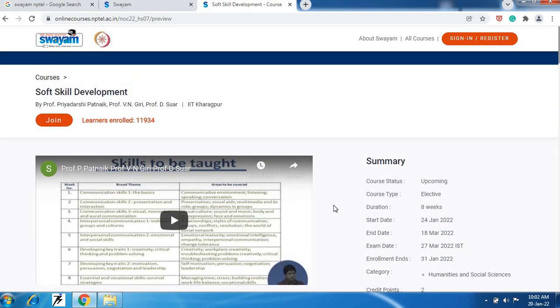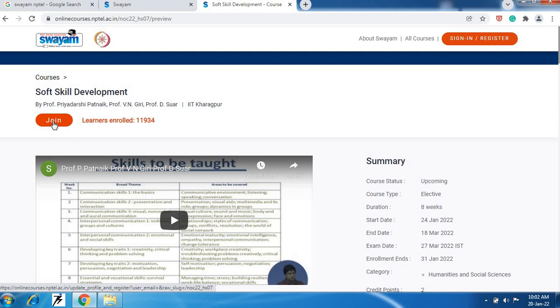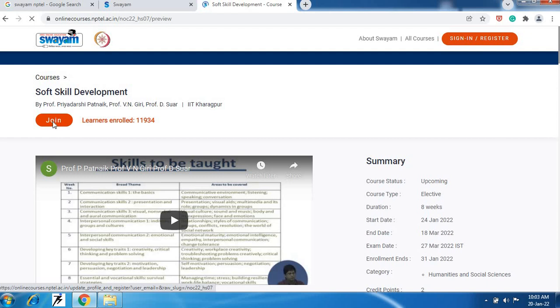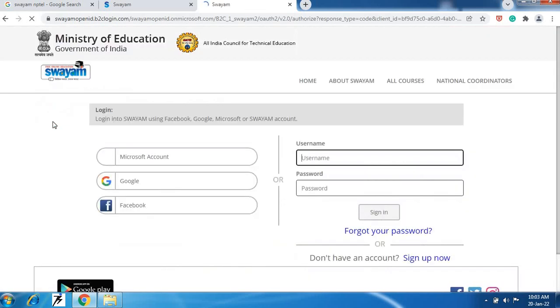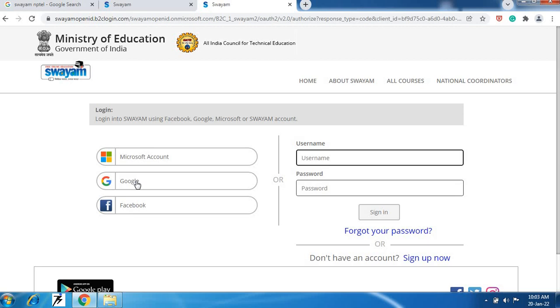So here you will see the option, here join option. Click on this join button. Then here you will see the option - Microsoft account, Google and Facebook. Through your Gmail account you can log in here. So click on this Google.